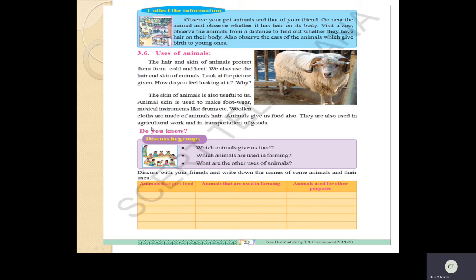So many uses of animals exist. Which animals give us food? Hen, goat, fish, prawns, and different animals give us food. Which animals are useful for farming? Bull, ox, and cows are useful - they give milk and are helpful in agricultural work, and also provide organic manure. Other uses of animals include transportation, farming, food purposes, making clothes, and making different things like footwear, musical drums, and more.